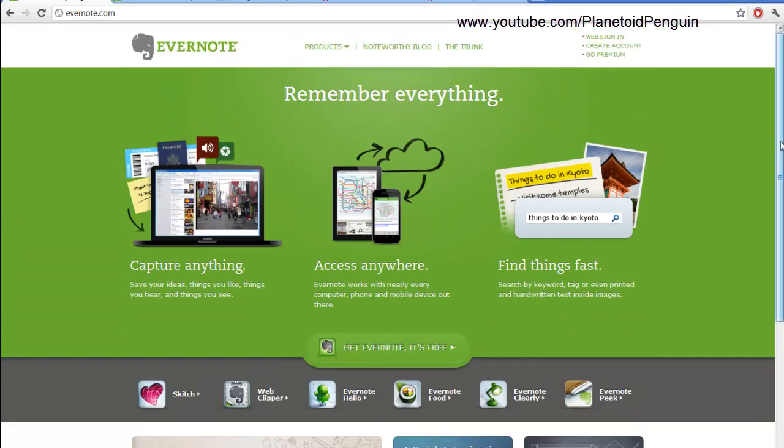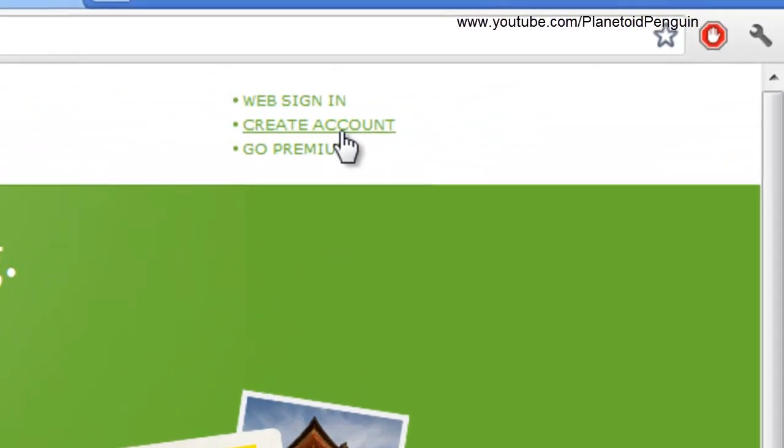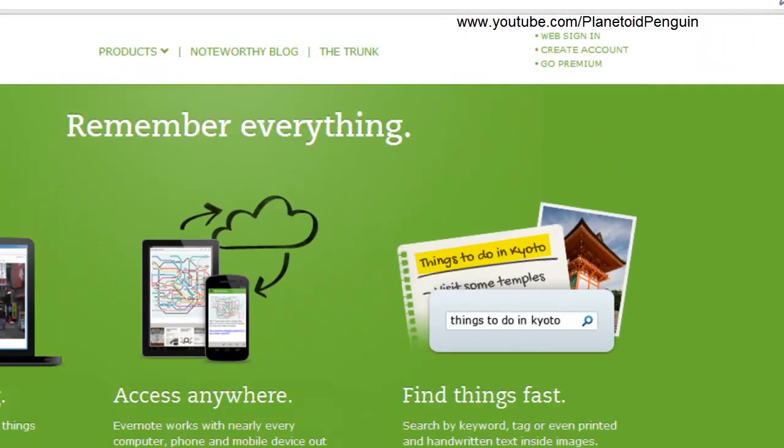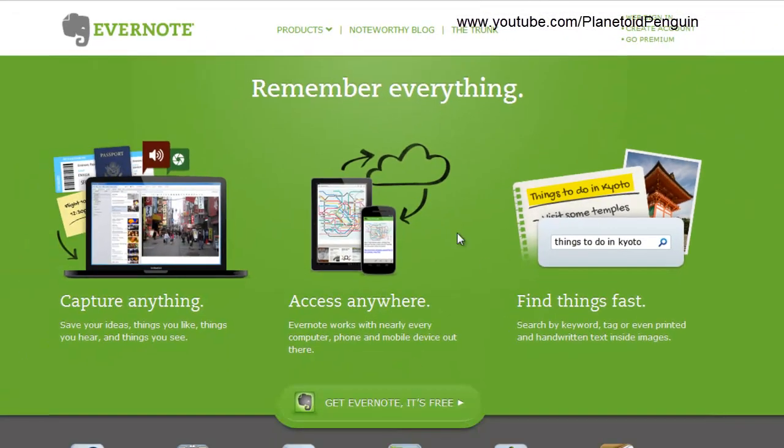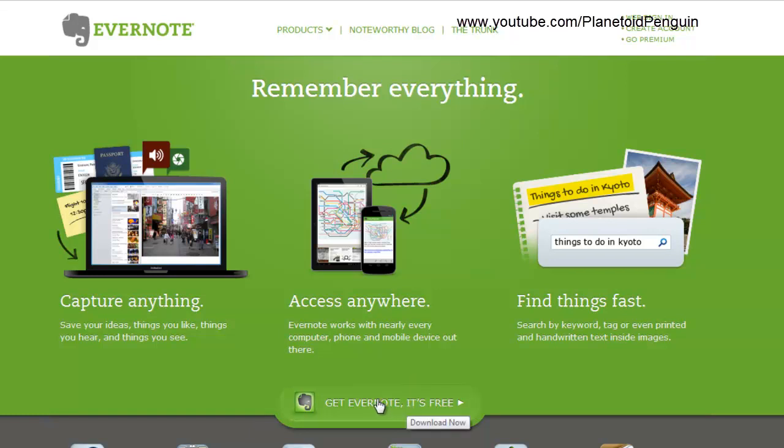To register you could click create account, or if you want a desktop version for your Mac or PC, click get Evernote and download whichever operating system you are on.